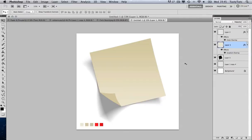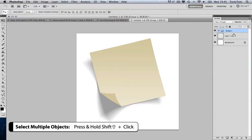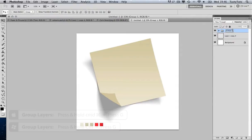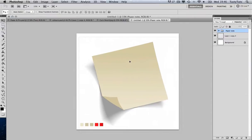Now I'll organize my layers. I'll double-click the flap layer and name it 'flap', then name the paper note layer 'paper note' and the shadow layer 'shadow'. By pressing and holding Shift I can select multiple layers, and by pressing Command+G I can group them. I'll double-click the group name and call it 'paper note'. By clicking on the group I can move the whole object together, and I'm ready to create the push pin.